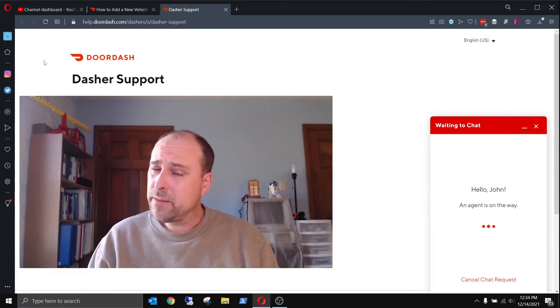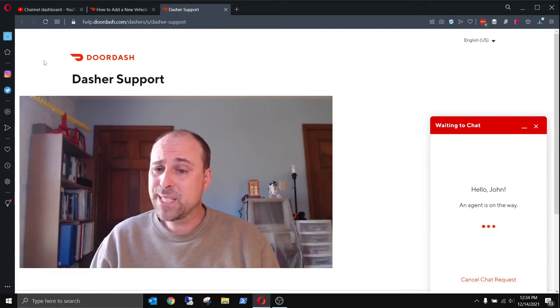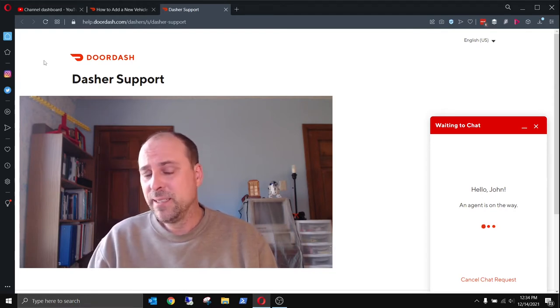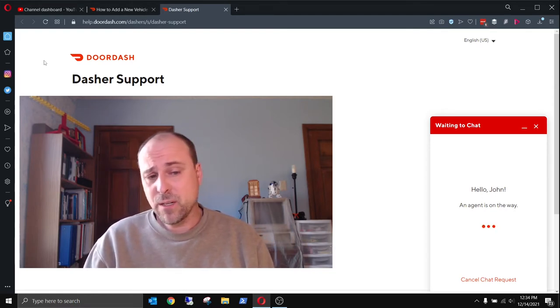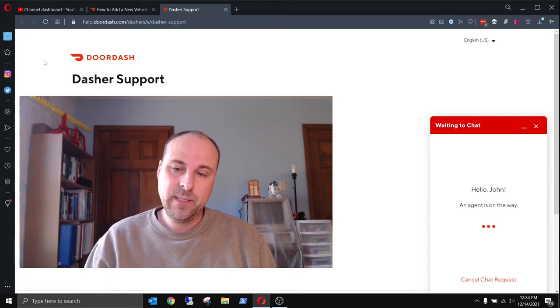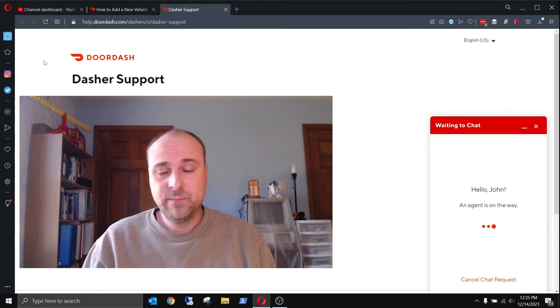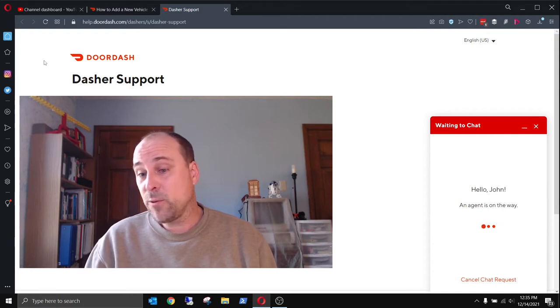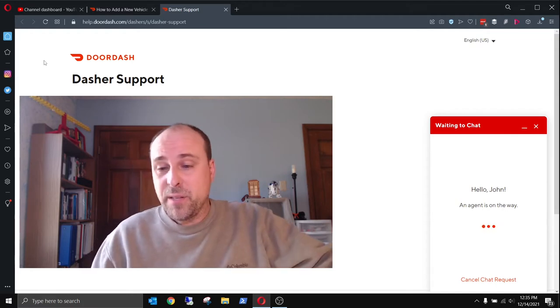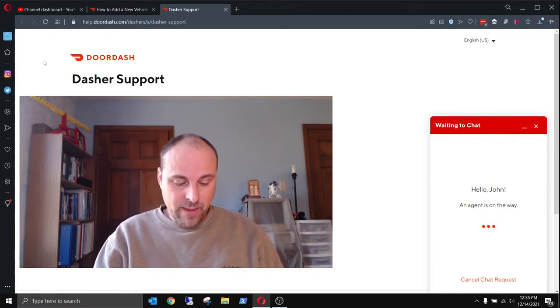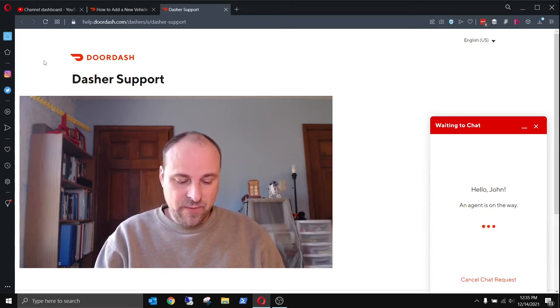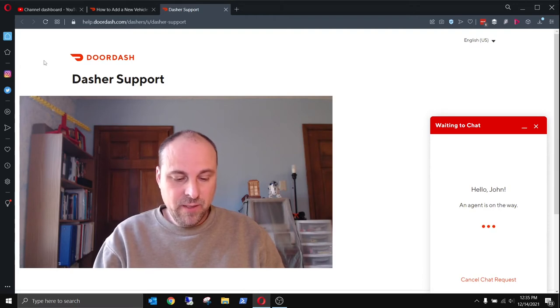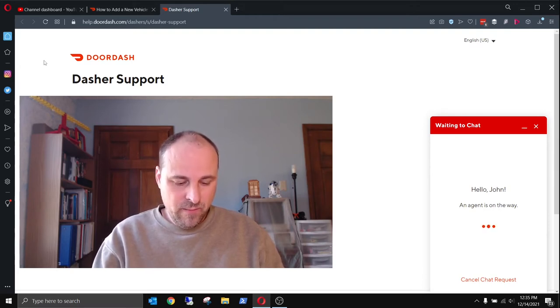Does anyone else ever have this experience with chat? I may have to call the number. I don't know if I'll get through any quicker. Let's call the number, and that way I have both options available to me, and whichever one gets to me first, then we'll go with that.